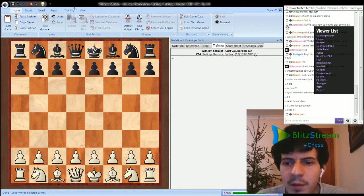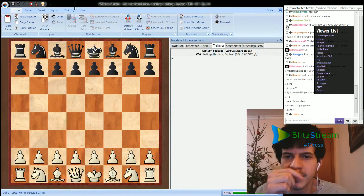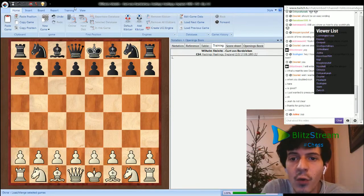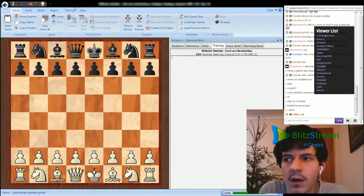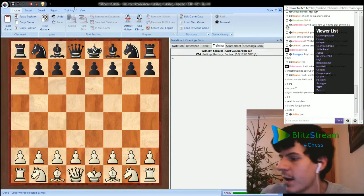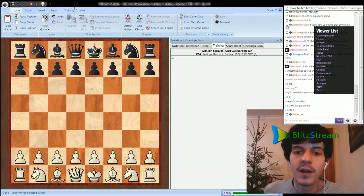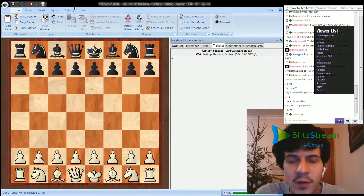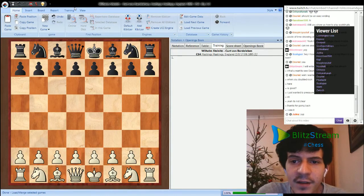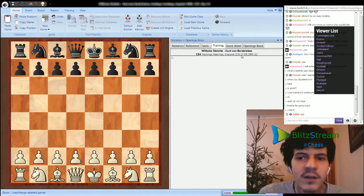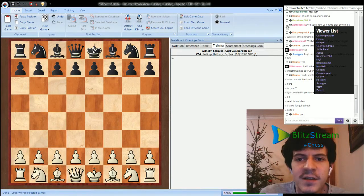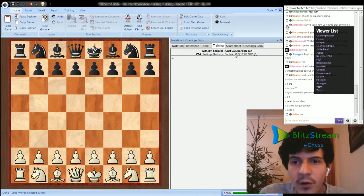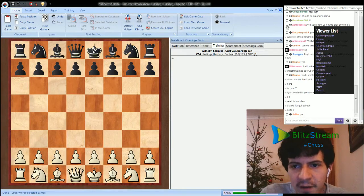So this is a game between Steinitz, I guess you know him, the first world champion. It's in the late 90s, the end of the 19th century. This game was played in Hastings in 1895 and Steinitz is playing against a strong player of this period, Kurt Von Bartheleben.